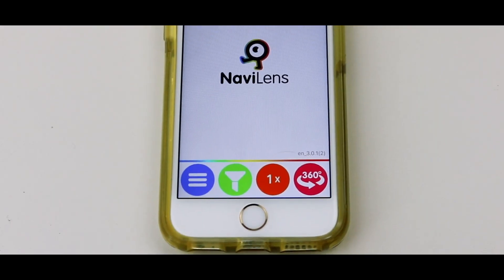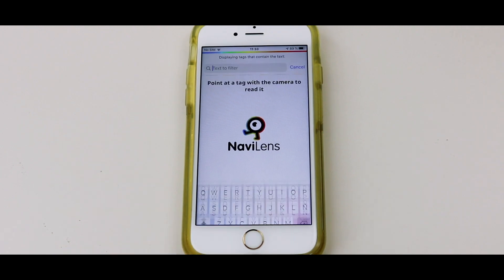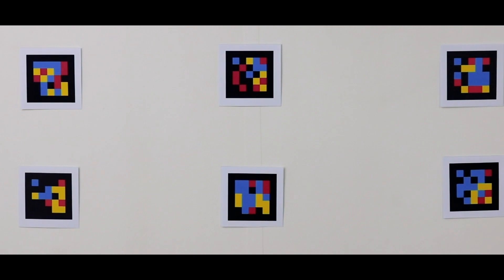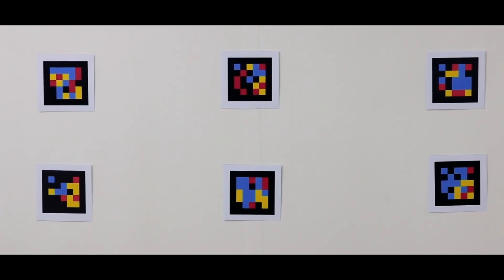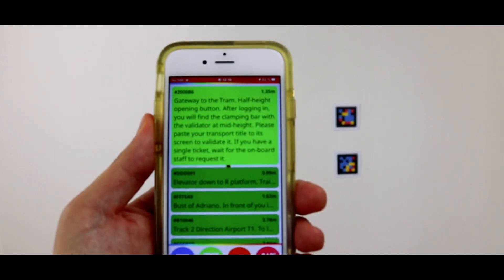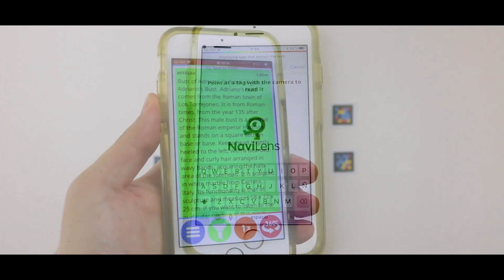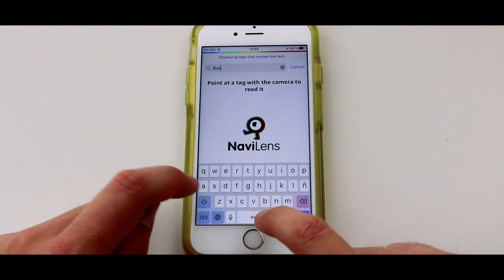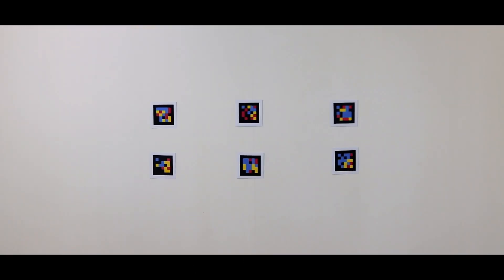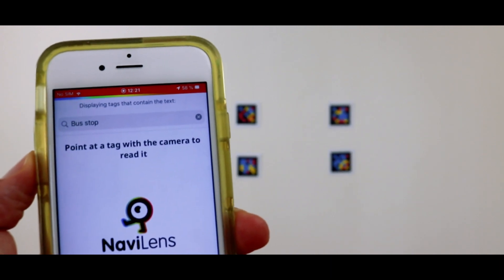Now we're going to show you the filter feature button. You will find this next to the settings button at the bottom of the application. When you activate this option, you can type whatever you want NaviLens to filter and it will help you to find those codes first. For example, if there are several codes visible but you're only interested in finding the one that tells you where the bus stop is, you can write 'bus stop' in the text and only that code will be detected. Any other code found by the app will be represented by a different click sound, telling you that it doesn't contain the word you searched for.